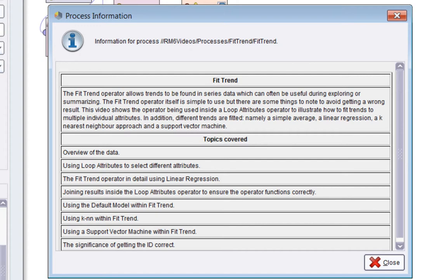So what we'll do is we'll look in detail at some data, then we'll cover the loop attributes operator, which is used to select different attributes to have trends fitted to. Then we'll obviously look at the FitTrend operator itself in some detail and we'll use linear regression first as its inner operator.